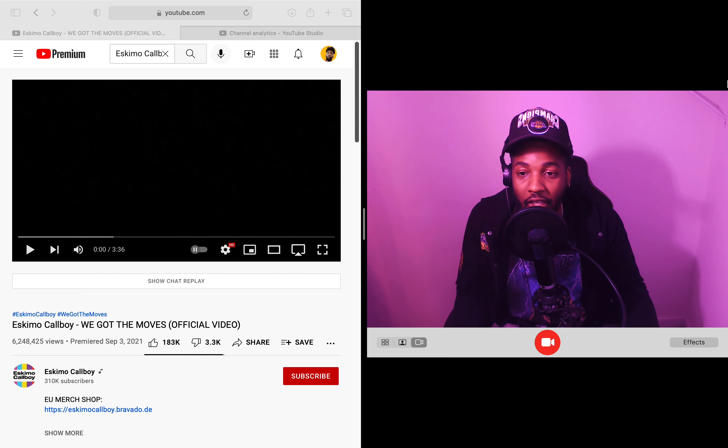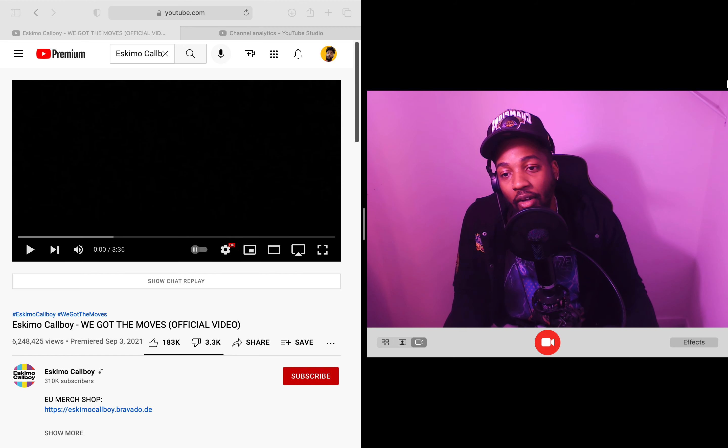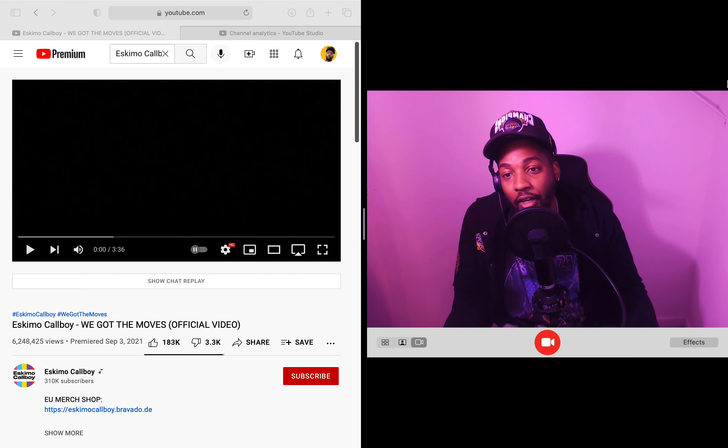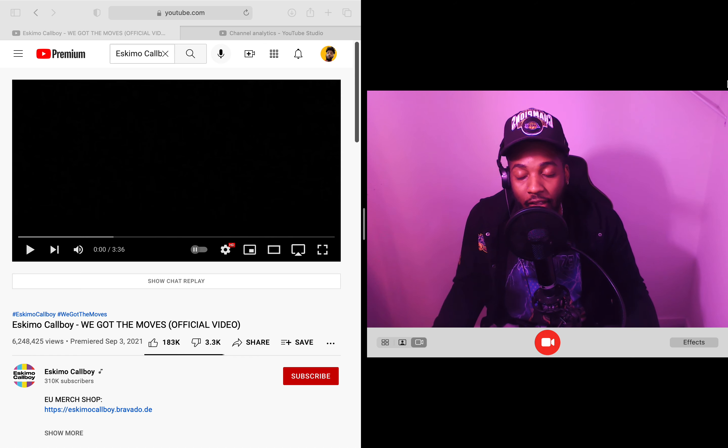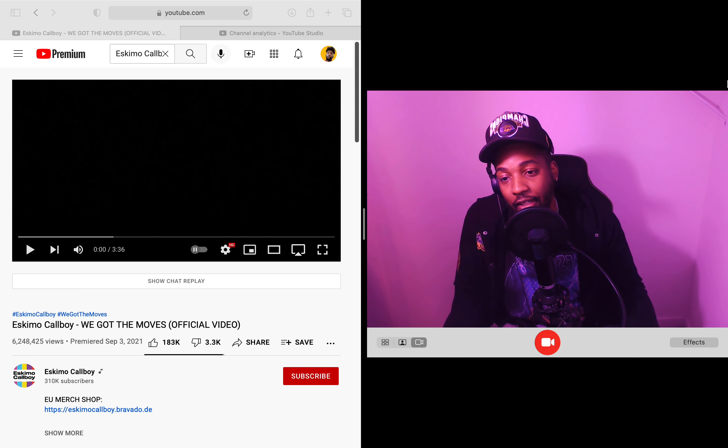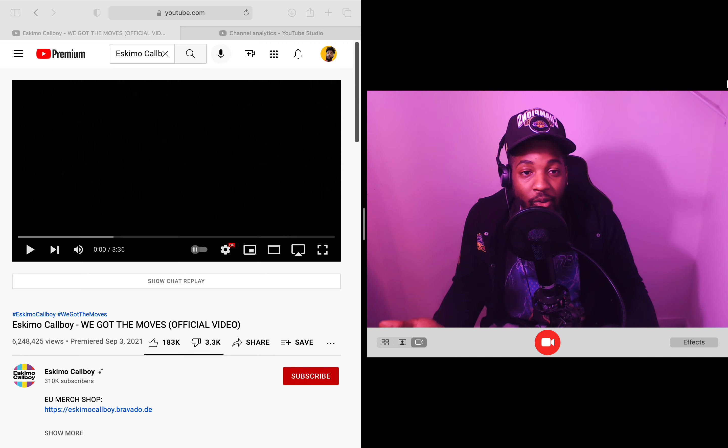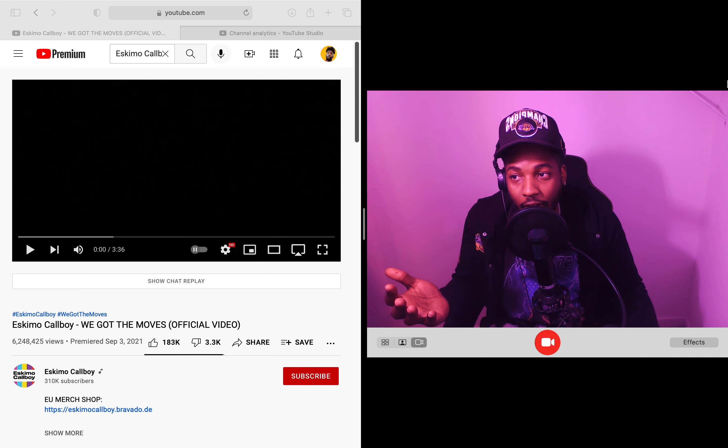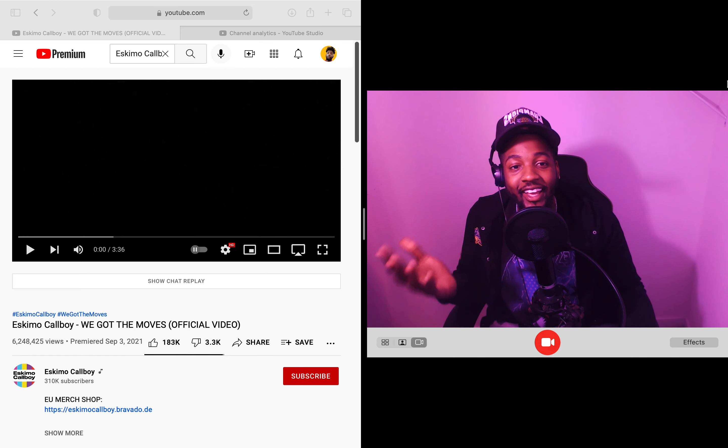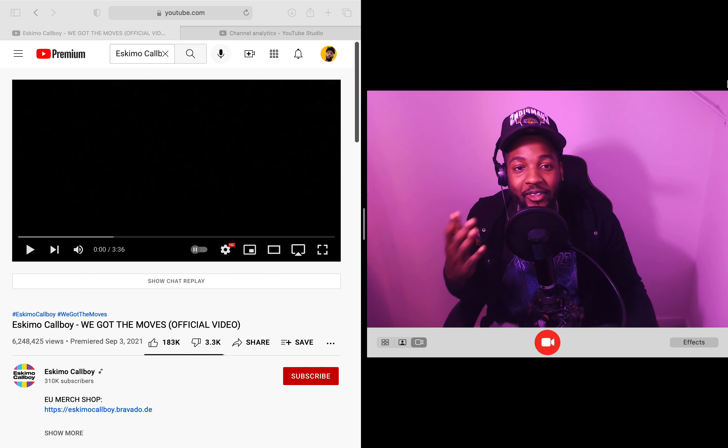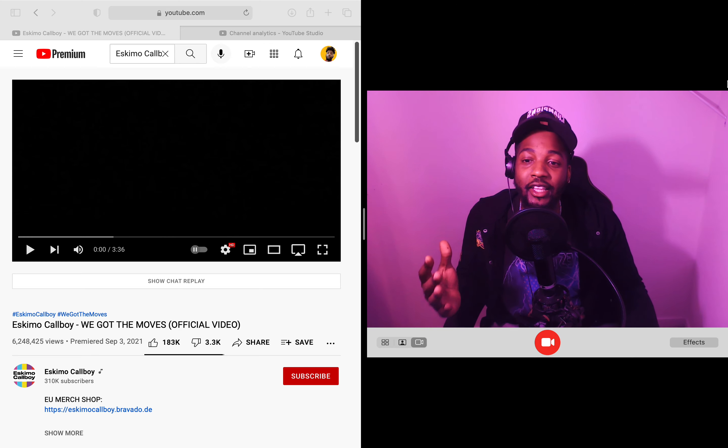I appreciate you bro, you already know we work together every single day, so we get to pick each other's brains. He has his own channel, so make sure you guys check that out.